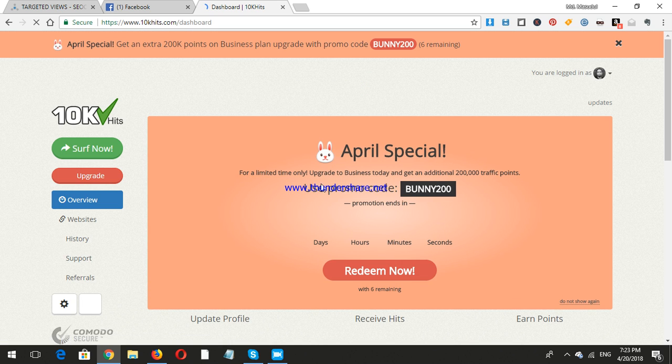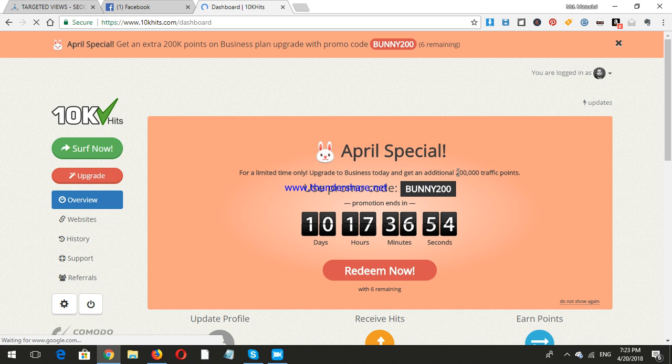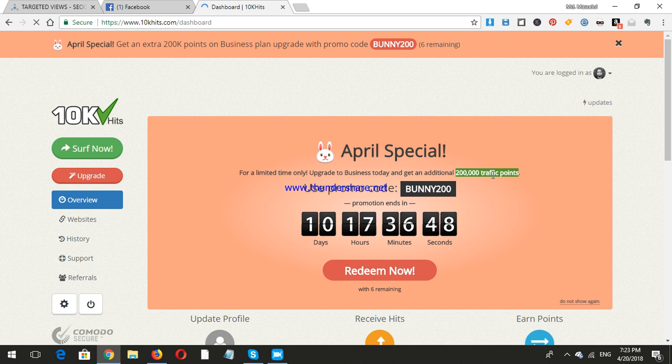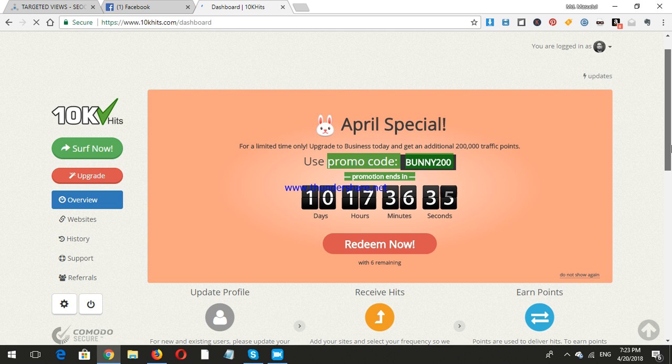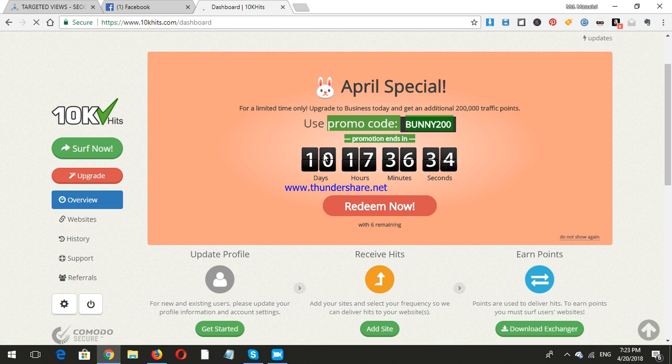They have huge promotions every day, like redeem now. As you can see, it's 200,000 traffic points. What are traffic points? For getting a visitor, you need to cost some traffic points. Like today, the promo code is BUNNY200.